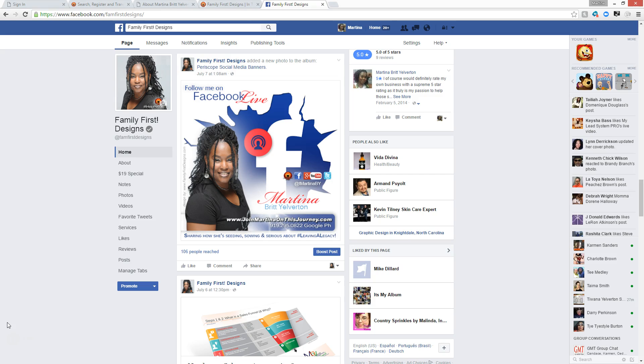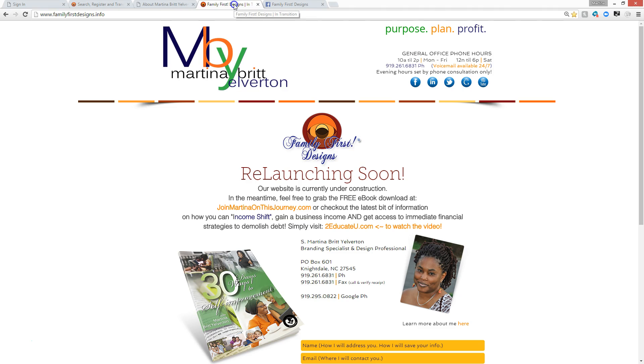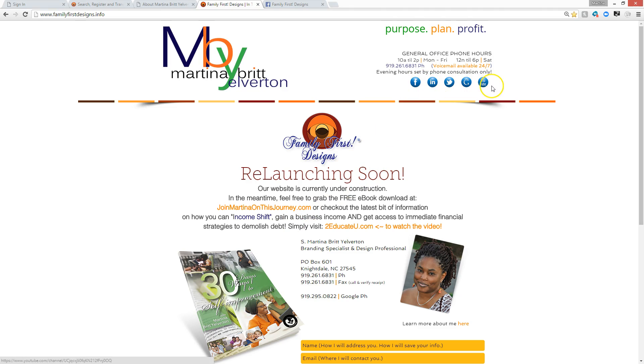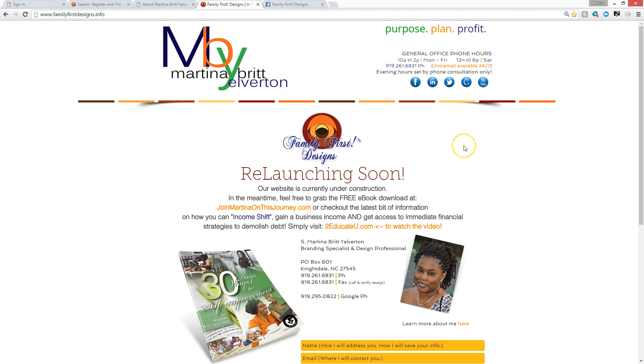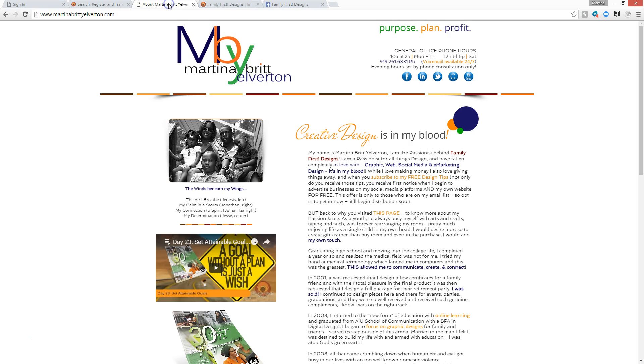If you have a chance, go and follow me on my multiple platforms. Here is one on Facebook Live, which is where this will initially feature. And then if you have a chance to hop over to Family First Designs, you will notice that it is relaunching soon. In the meantime, you can grab the 30-day, 30 ways to self-improvement journal. Follow me on my multiple platforms, YouTube, Google+, Twitter, LinkedIn, Periscope, several other platforms so that you can remain connected and definitely be contacted when new information comes out.